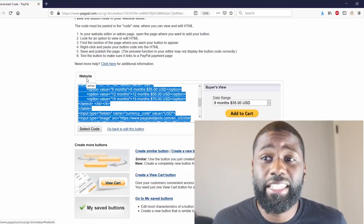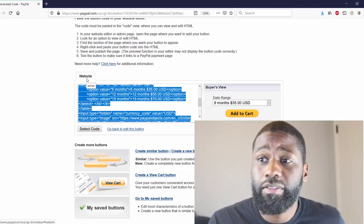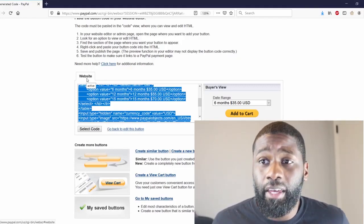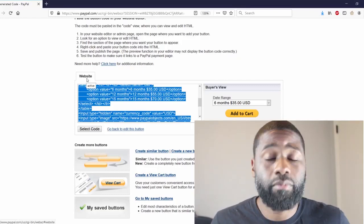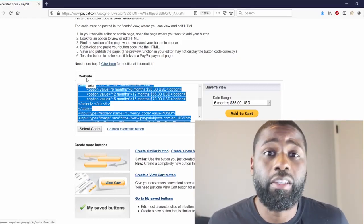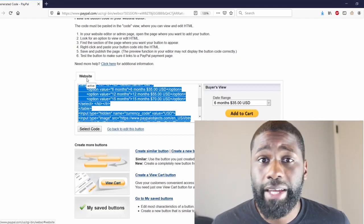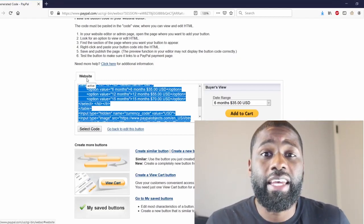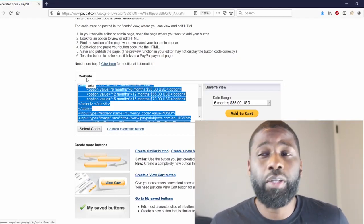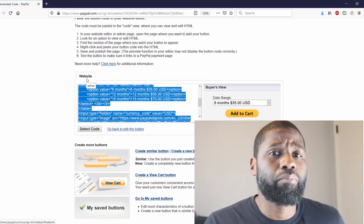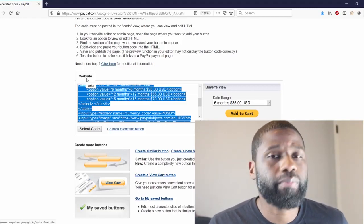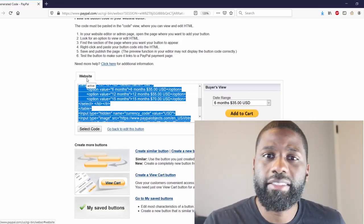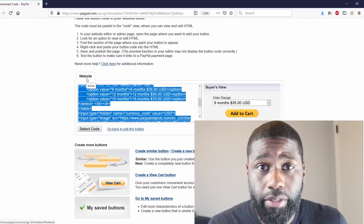But anyway, I'm Abey, this is Online Income. Hopefully you found the information useful. If you did, please like, subscribe, share with a friend. Stay in tune for more videos. I'll be doing more of these Buy Now PayPal buttons very soon. Thanks for watching.